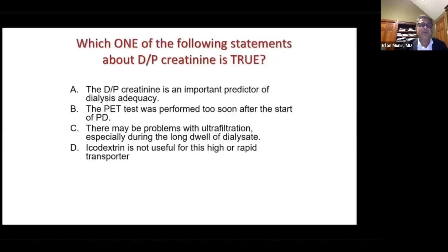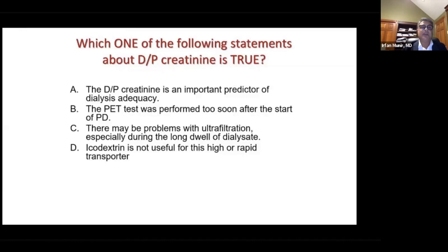Which of the following statements about D/P creatinine is true? D/P creatinine is an important predictor of dialysis adequacy. There may be problems with ultrafiltration, especially during the long dwell of dialysate. Icodextrin is not useful for this high or rapid transport patient.